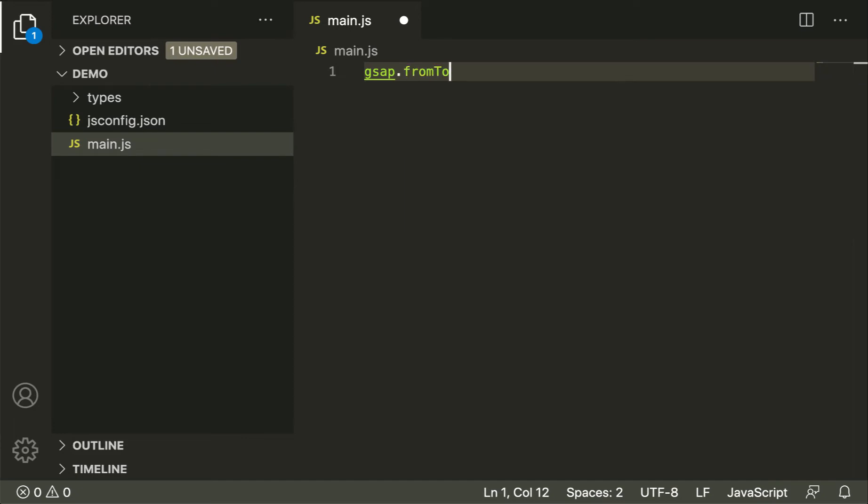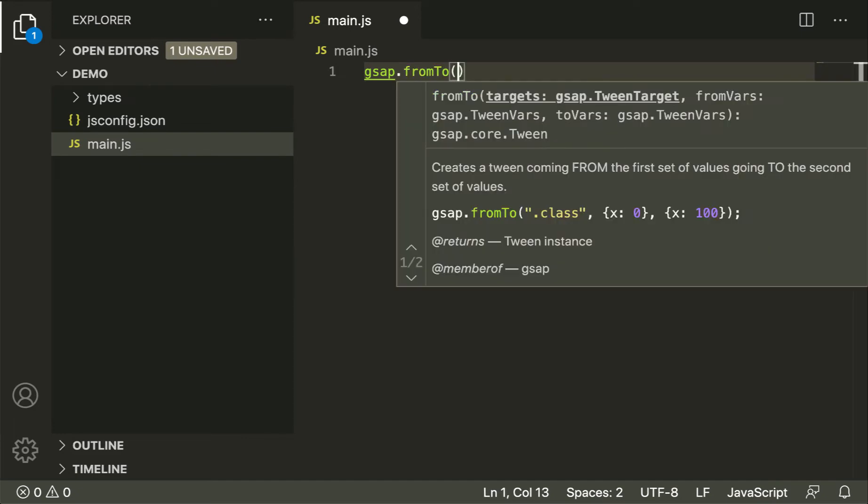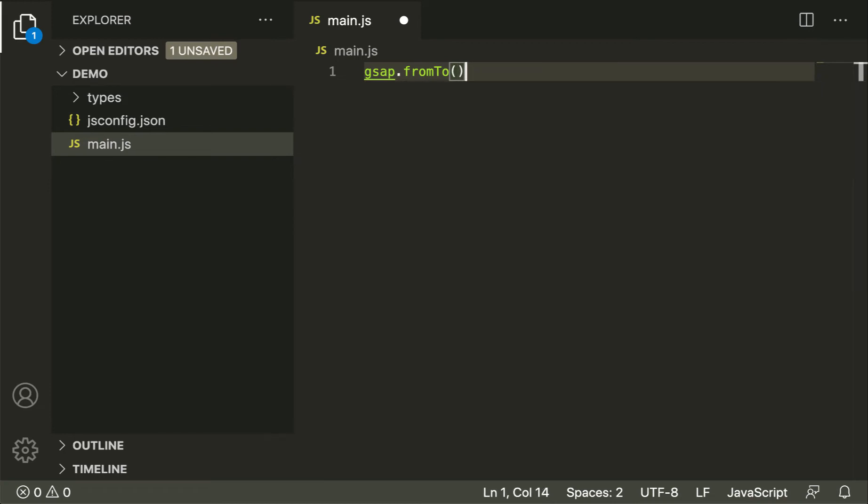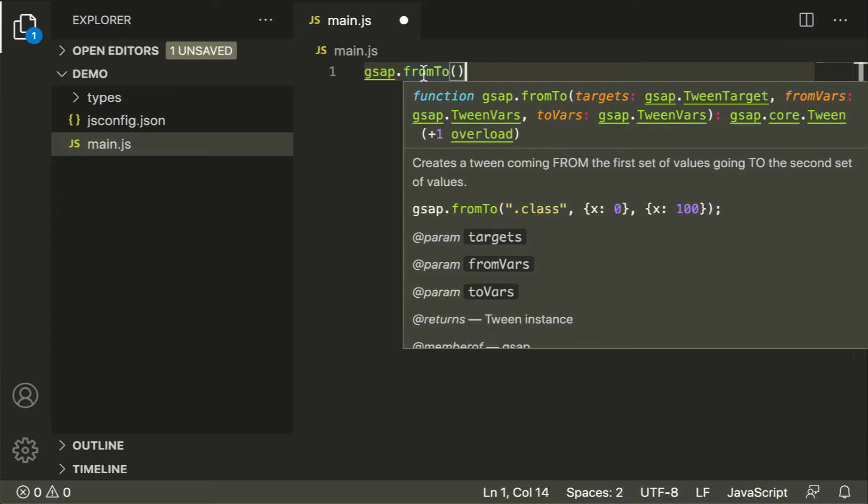Once you've initialized a function, it will show you a short description of that method and the syntax that you can use. Additionally, if you hover a method later, it'll show you that same description.